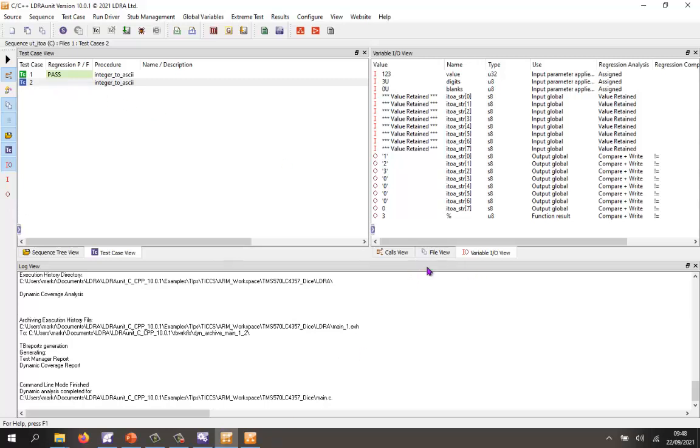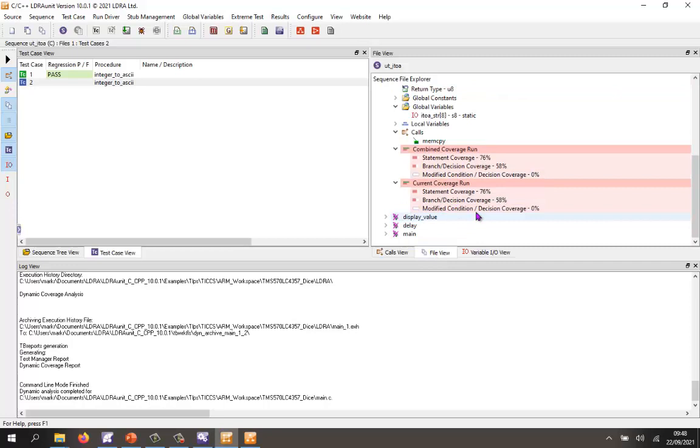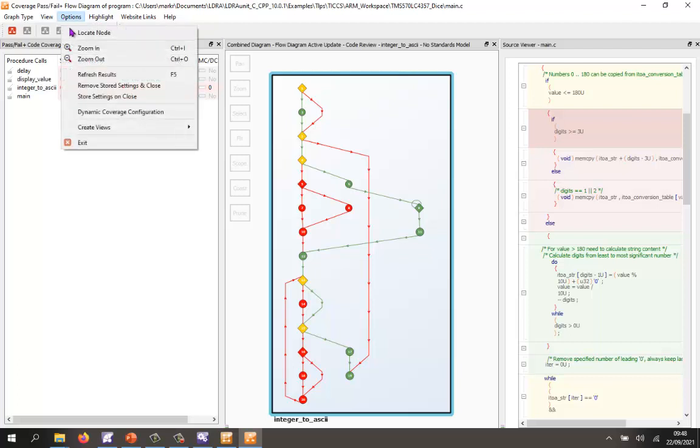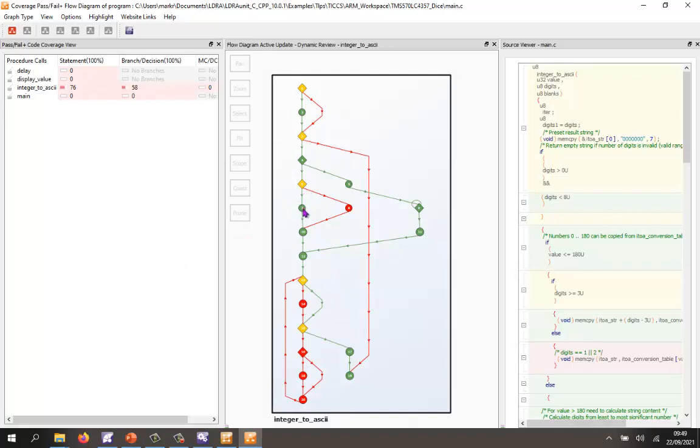What about our coverage? We should have increased that. So we're now up to 76%. And if I go back into my flow diagram, I can now go to my options and refresh the results. And we can now see we have executed this bit of code here.